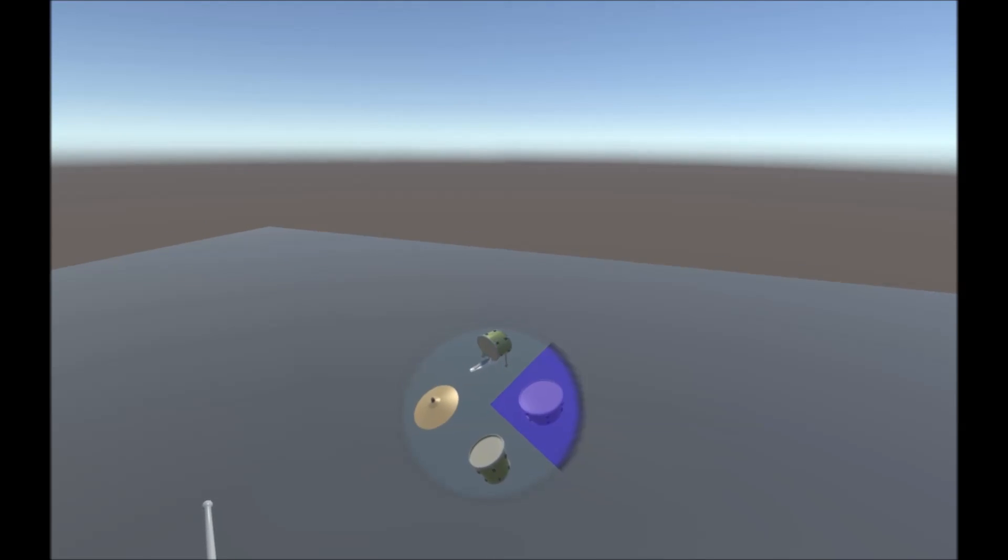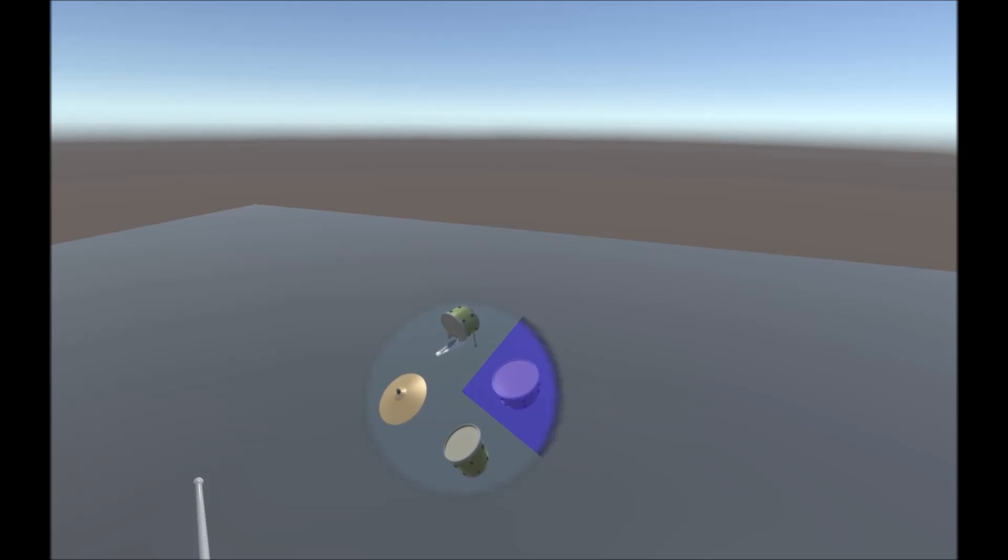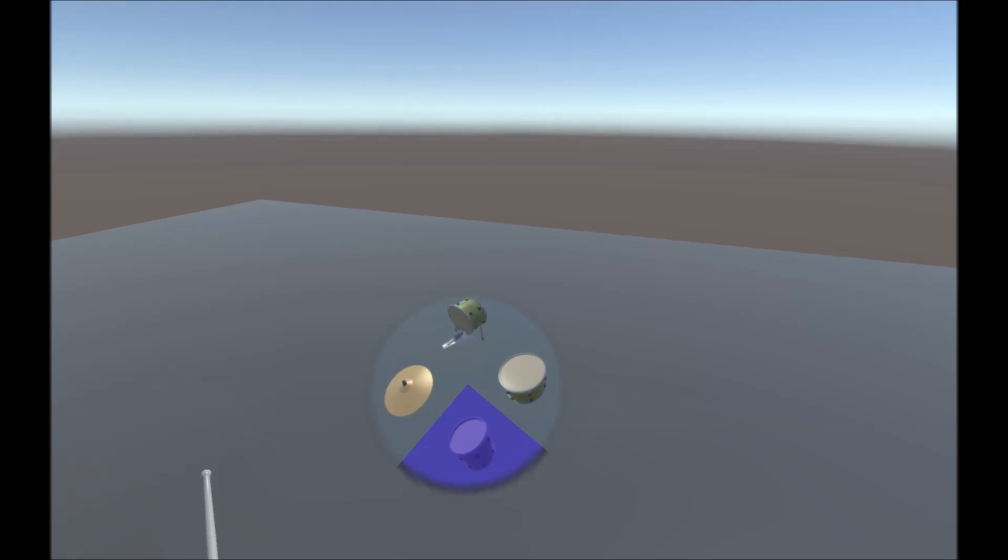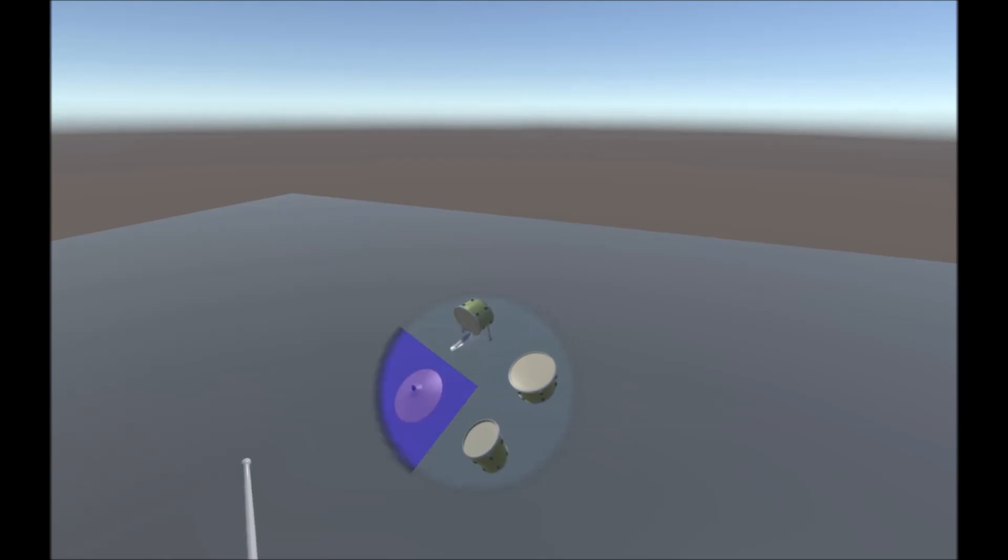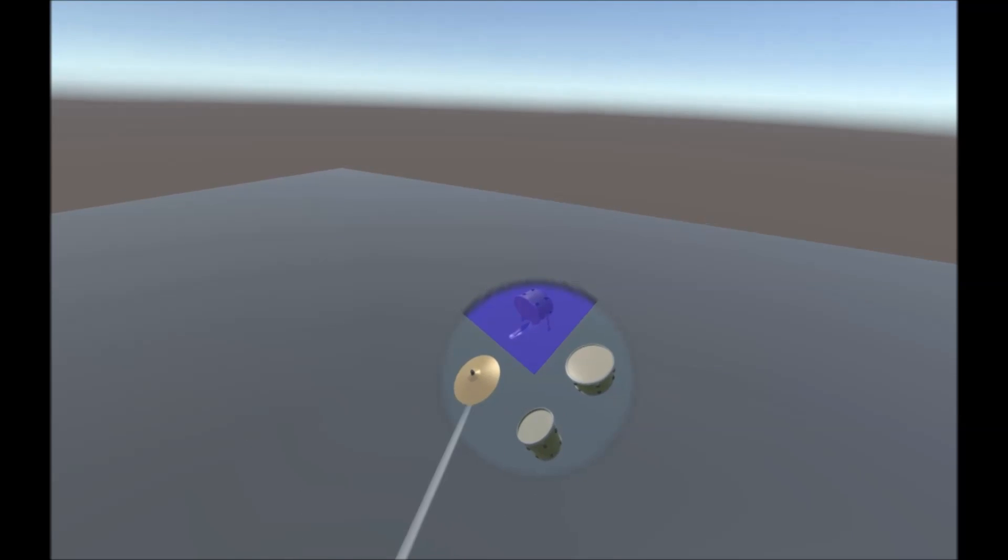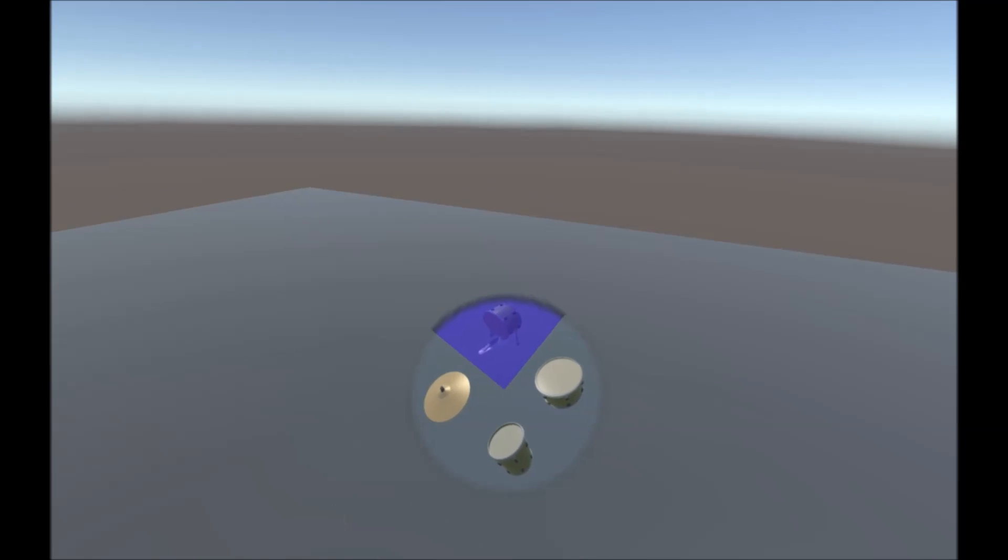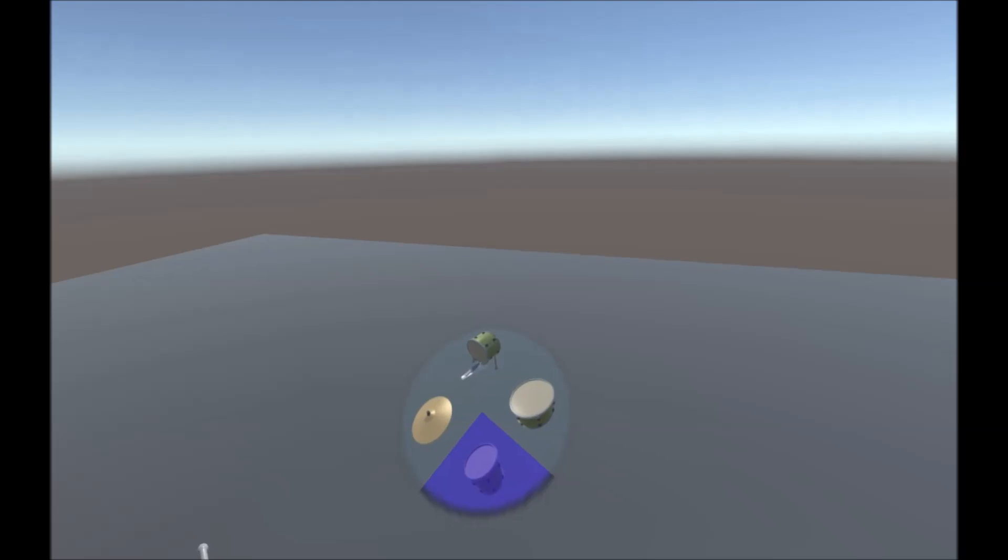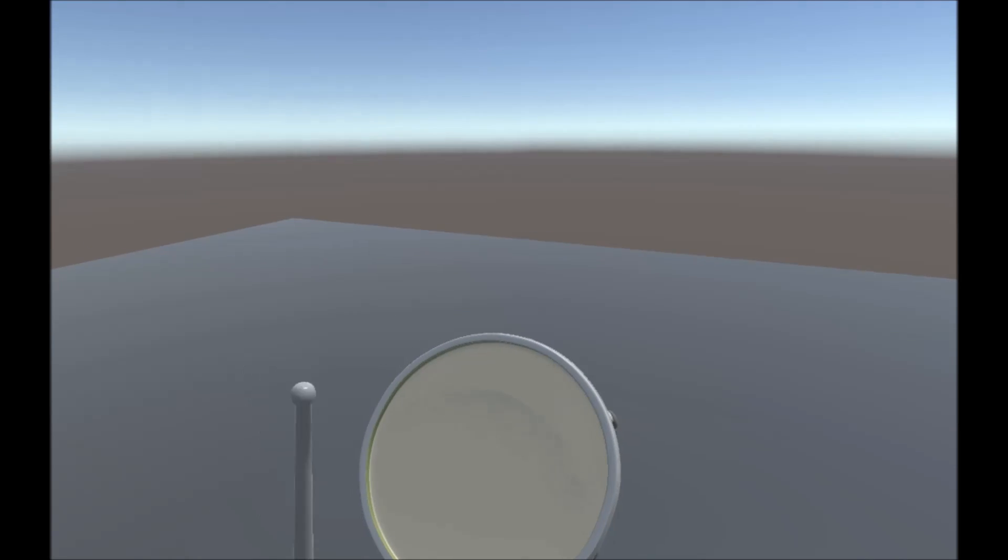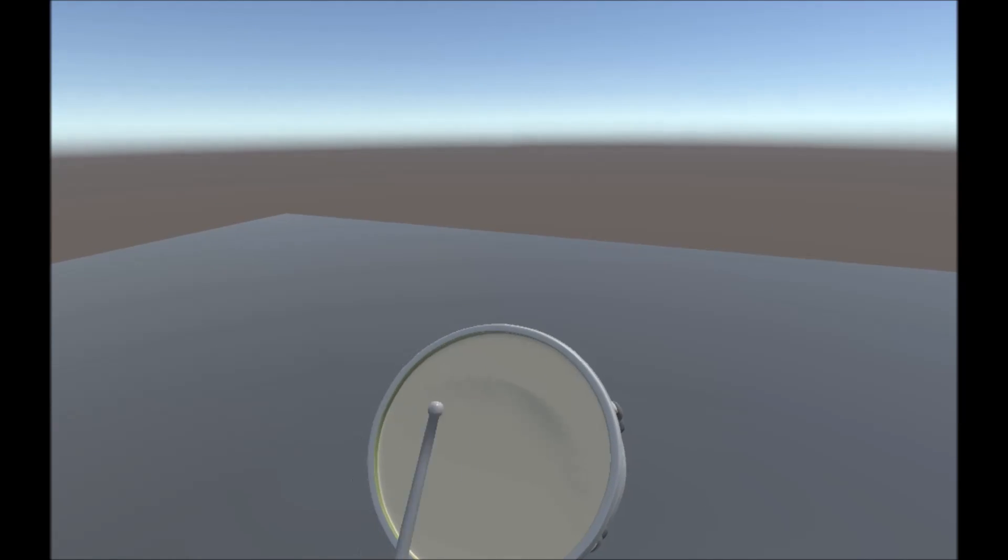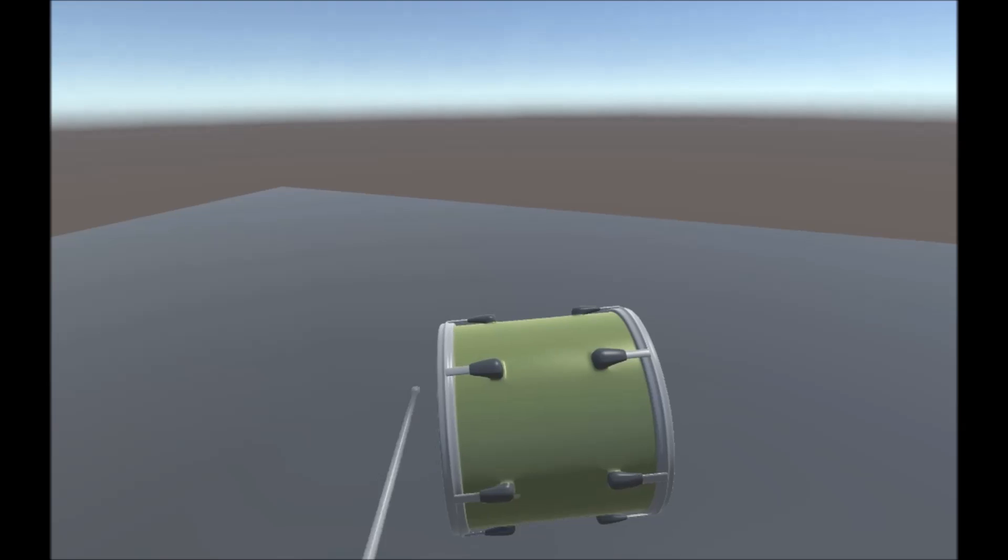Step one, bring up our menu here. We've got our bass, snare, tom, and cymbal. Bass drum doesn't work for this video, it needs a bit more work to implement properly, but the other three do. Let's just put in a drum. There's our drum, bring it like that.